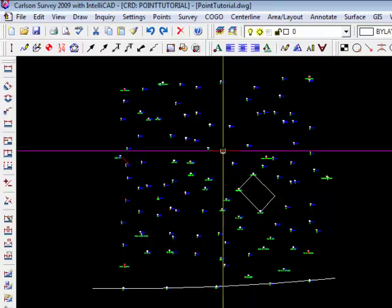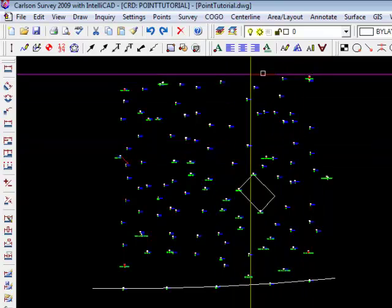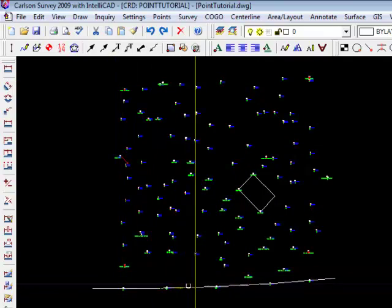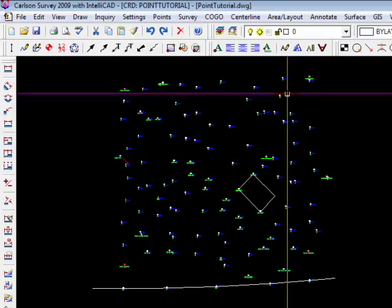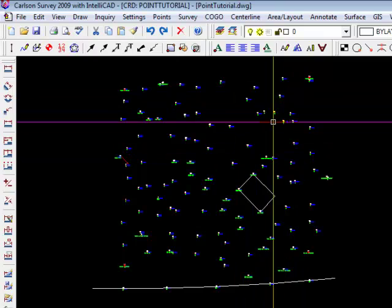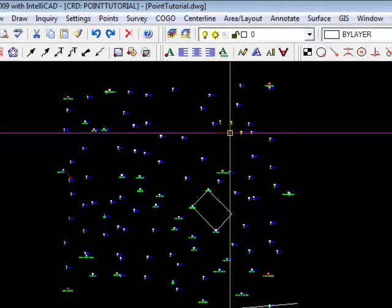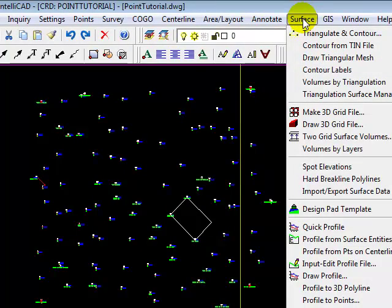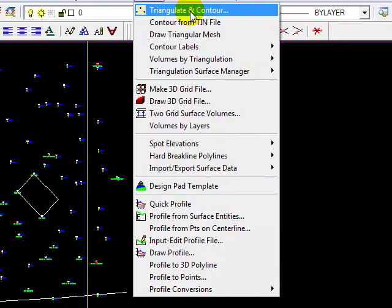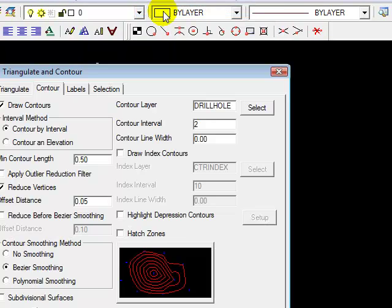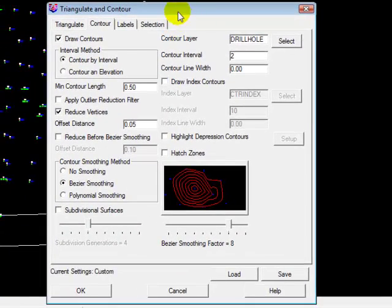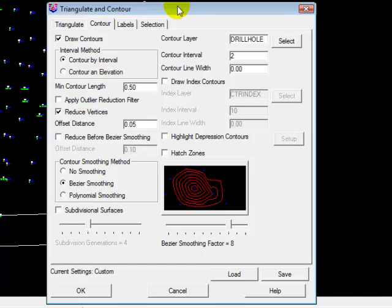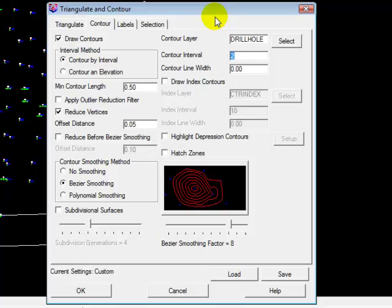So one of the first things that I like to do is I like to enclose all of the points in a polyline so that my contours don't extend beyond it. Let me show you how it handles point data that is unconstrained, meaning there's no polyline around the perimeter. We do contouring by going to the surface menu command. Triangulate and contour is the selection we want to make. And it brings up a dialog, and it has a great deal of options. And most of them, you won't be concerned with.